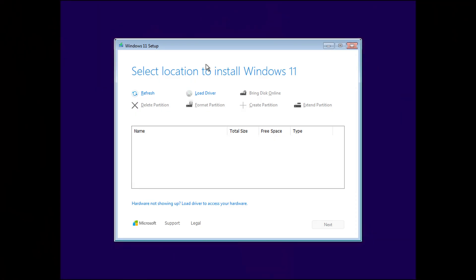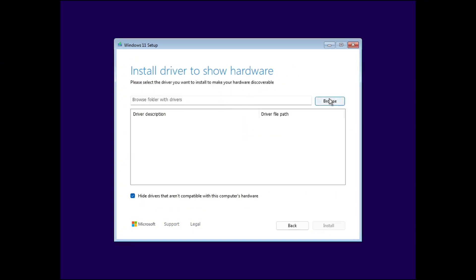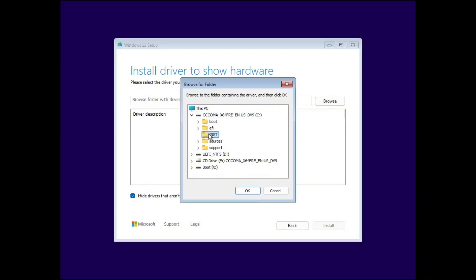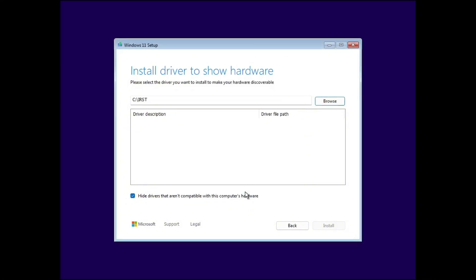Alright, now we're back at the screen where no drives were found. Click on load driver and you'll be taken to a new window. From here, click browse and select your USB drive where we placed the Intel Rapid Storage Technology files. Select the IRST folder. After that, click on install button and it will install the driver.